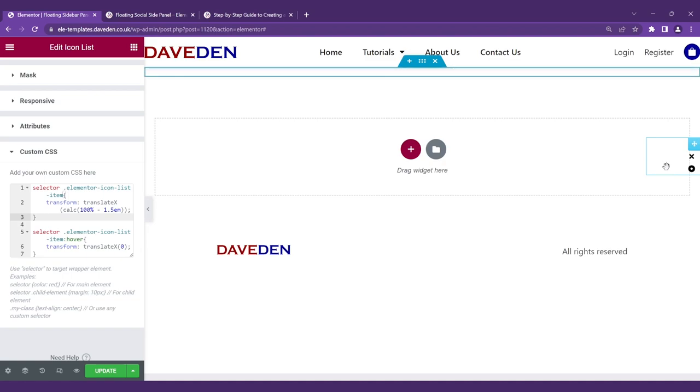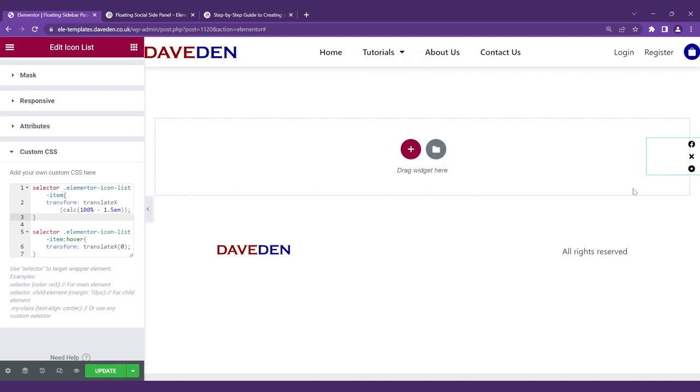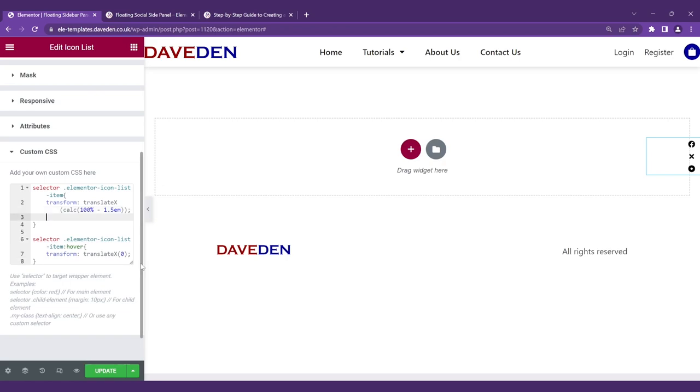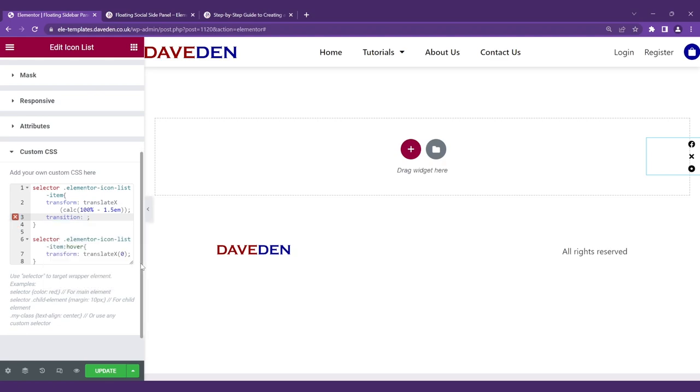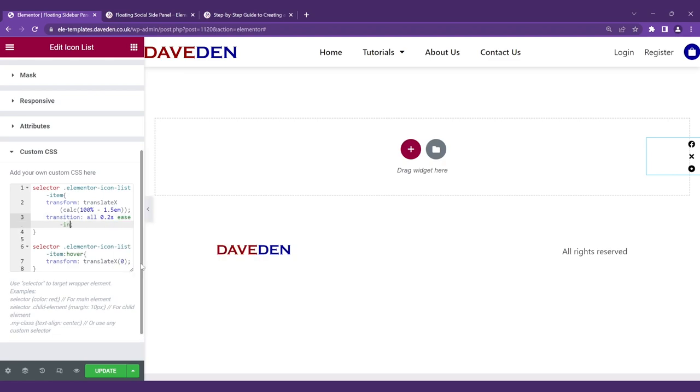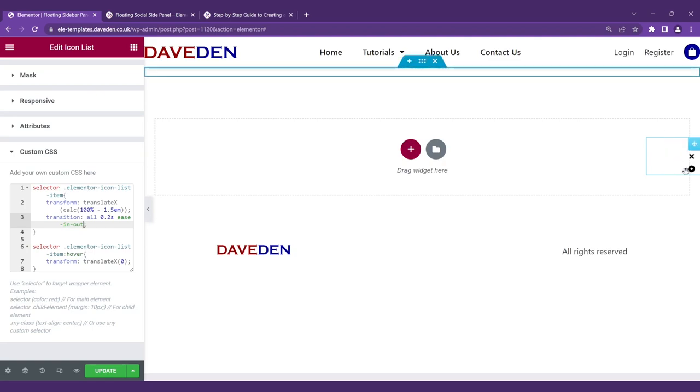But for now it's quite abrupt, so we'll give it some transition. Let's come to the main one and say transition, let's just say all 0.2 seconds ease-in-out. And now you can see when we hover over it, it comes out slowly and nicely.